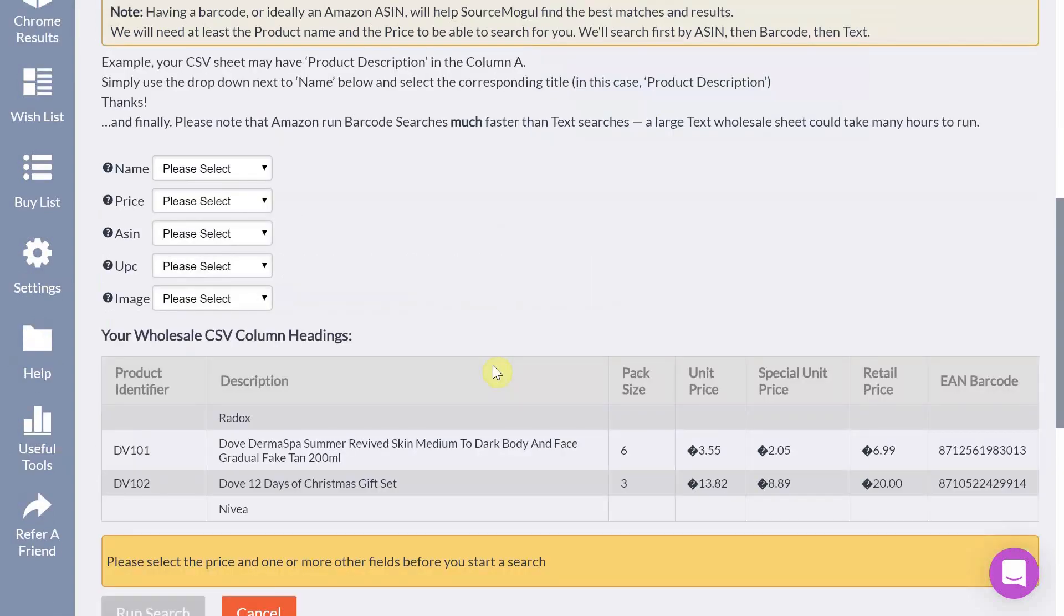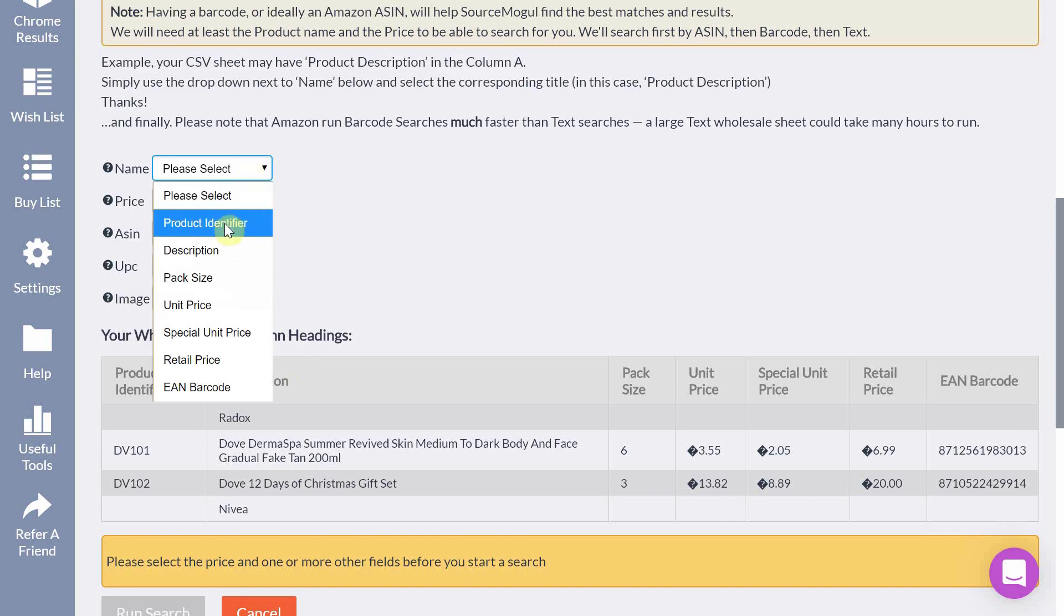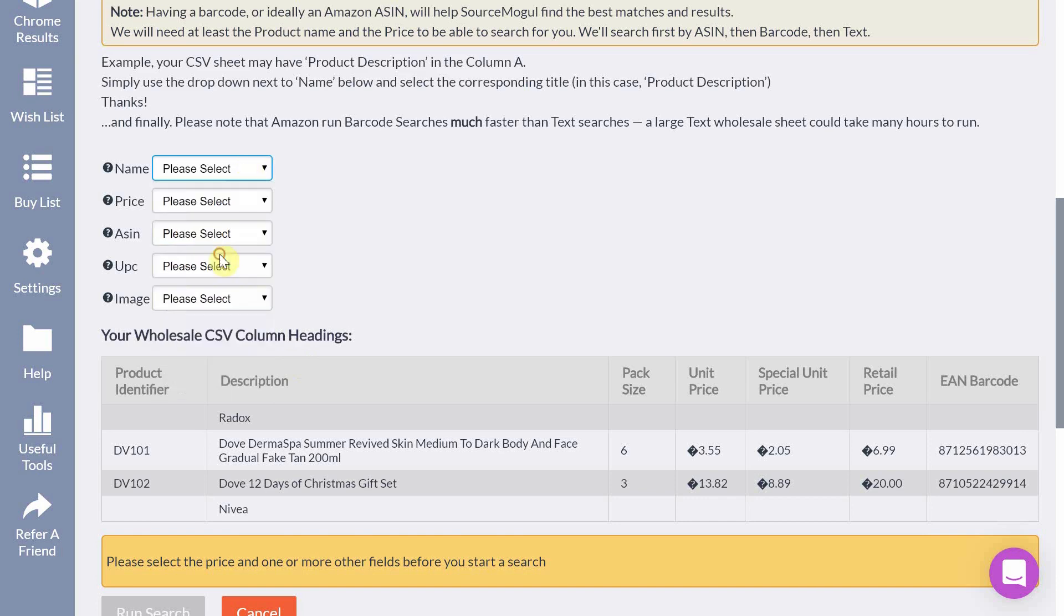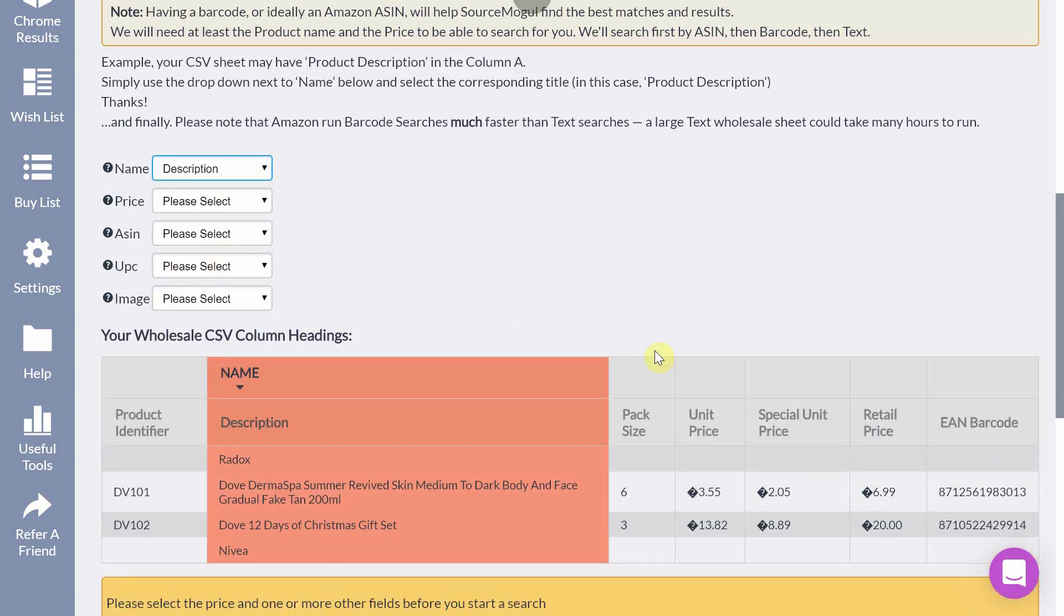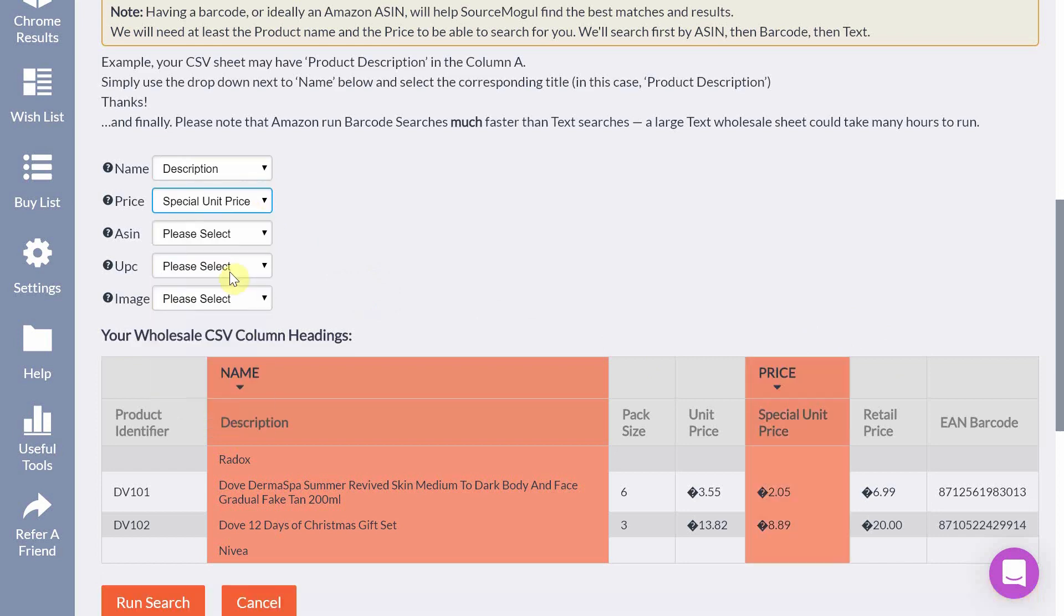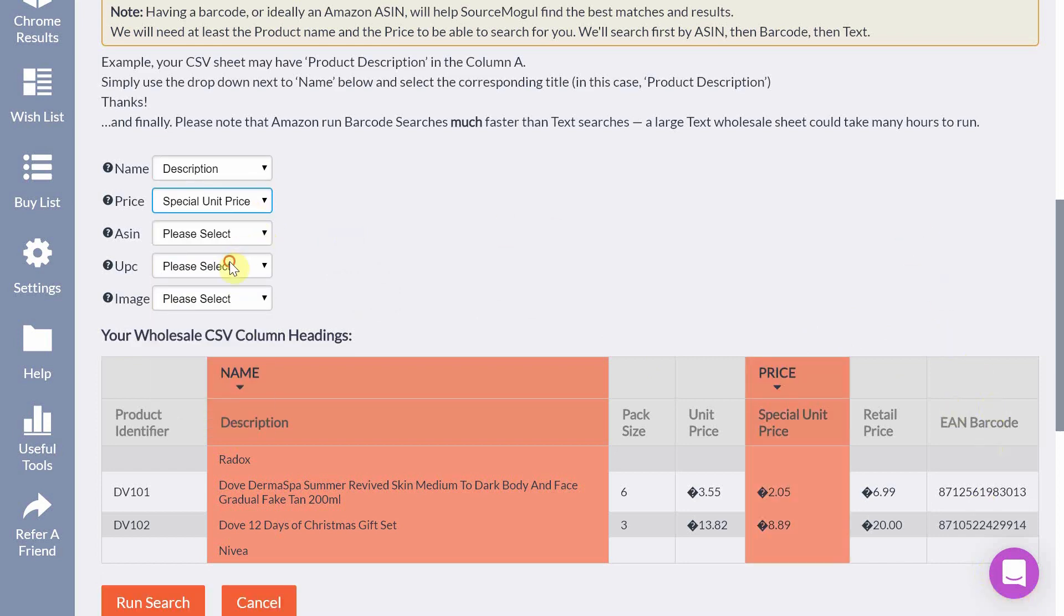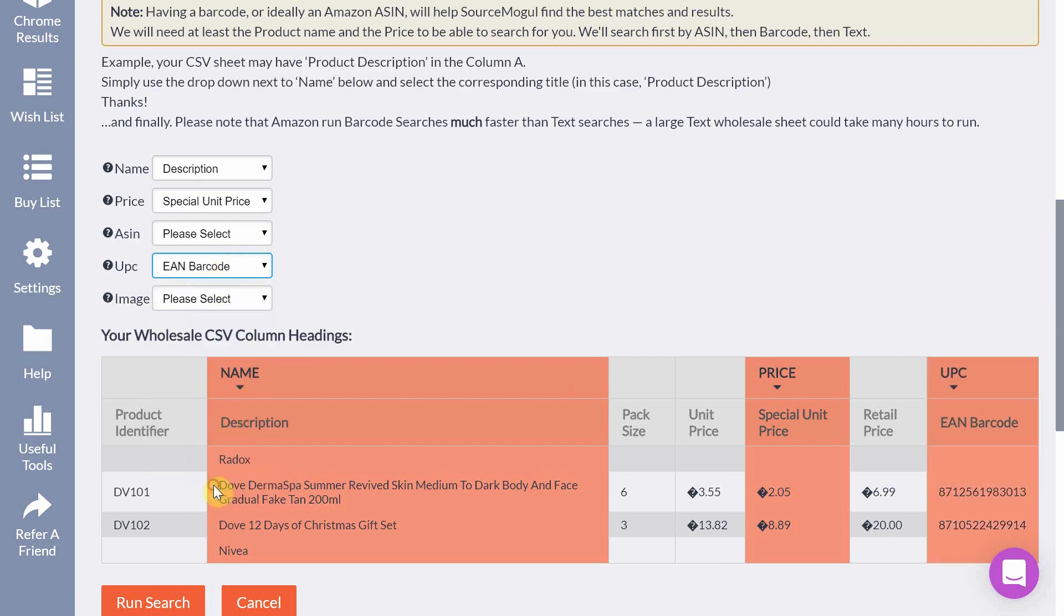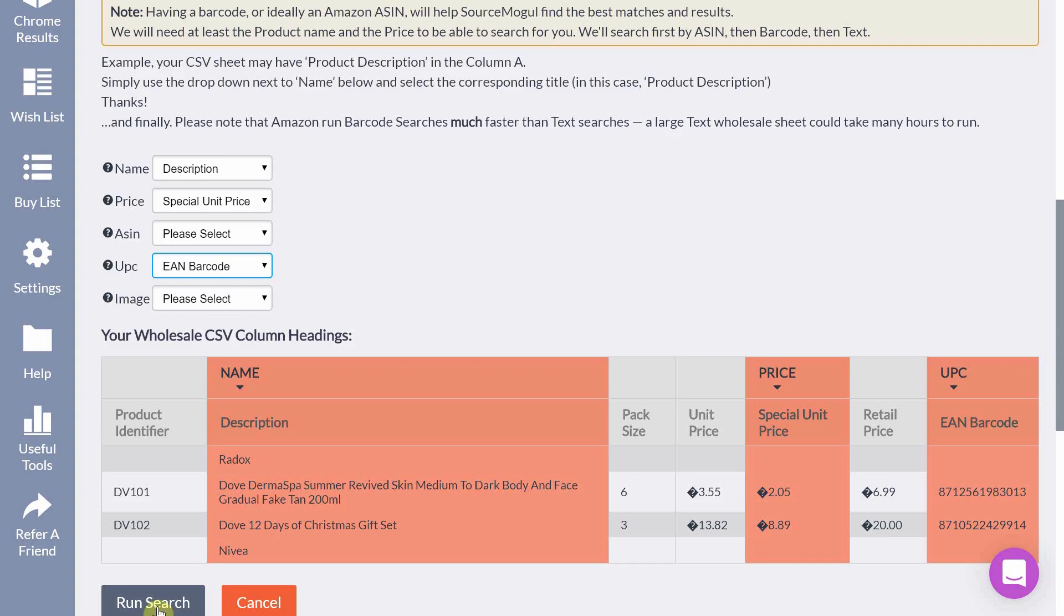Once you've uploaded your spreadsheet you'll see a preview here. You then need to tell the software which columns to search. So the name of the product in our case will be the description. The price is going to be the special unit price and we want to tell the software to search via the barcode. So under UPC we're going to select barcode. Then you hit run search and you'll see the magic happen.